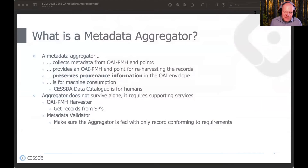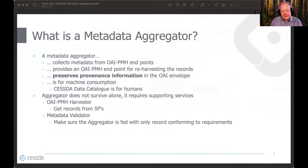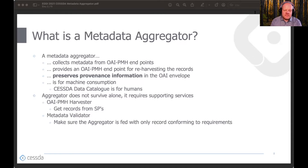In general, an OAI-PMH metadata aggregator is a service which harvests metadata records from some OAI-PMH endpoints and then exposes that same metadata for re-harvesting from its own OAI-PMH endpoint. A well-behaving aggregator will preserve the provenance of the original records and pass that information to the re-harvesters in the OAI envelope that wraps the actual metadata records, thus giving credit to original data sources.